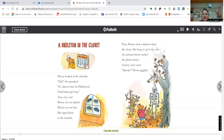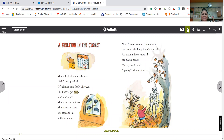All right, so I wanted to share this with you. You see this play button? It plays the words. So let's hear it. "Mouse looked at the calendar. Eek, she squeaked. It's almost time for help." Okay, I'm not sure if you heard that very well, but it sounds like a computer. So you have to decide if you want to hear it with sound or if you want to read it yourself.